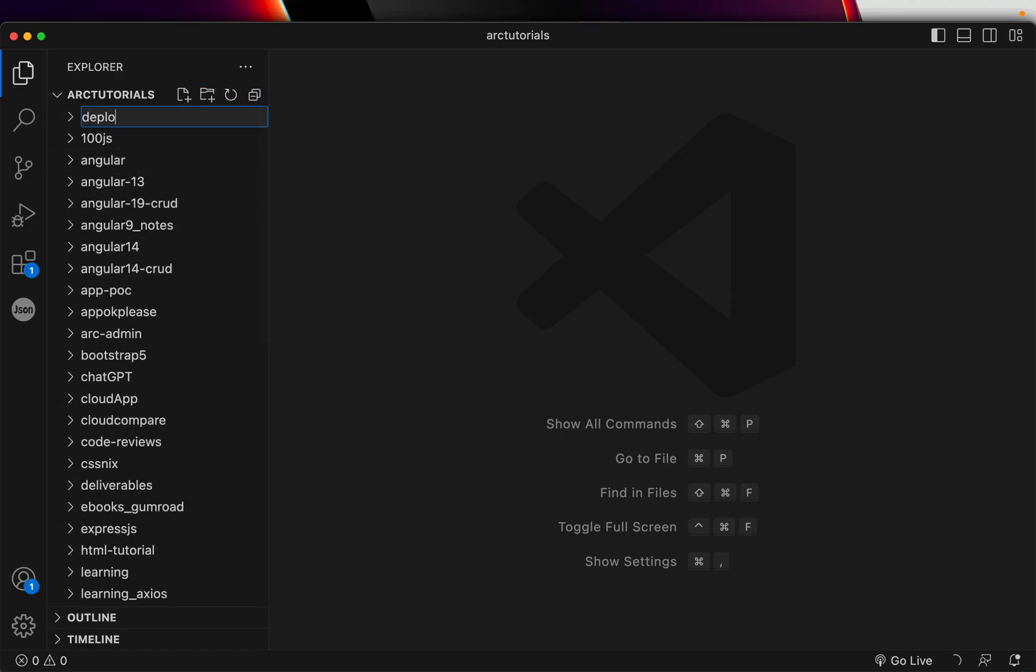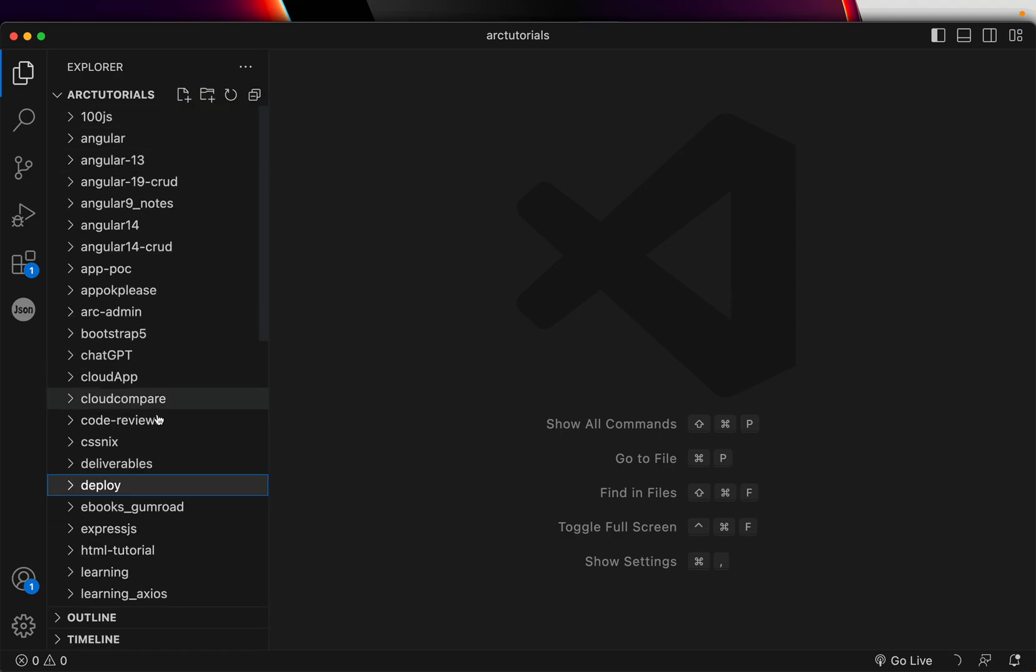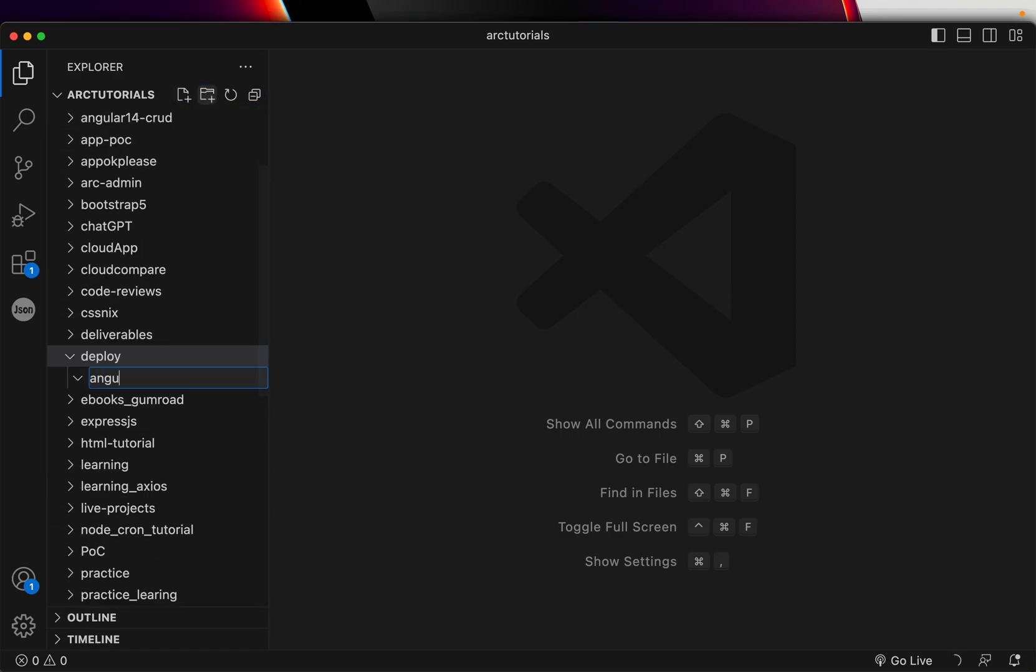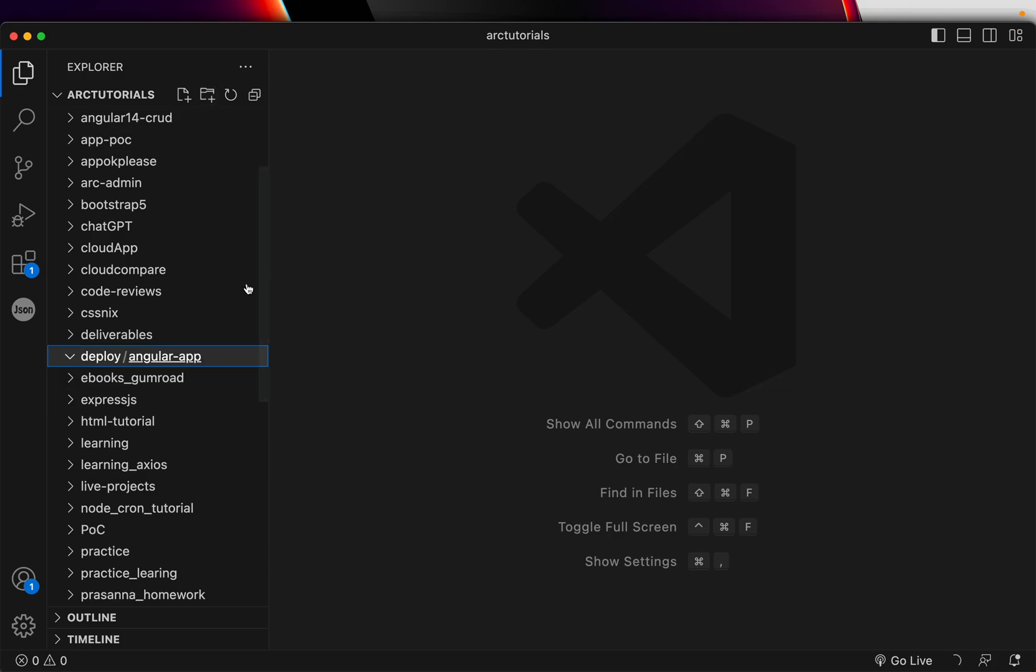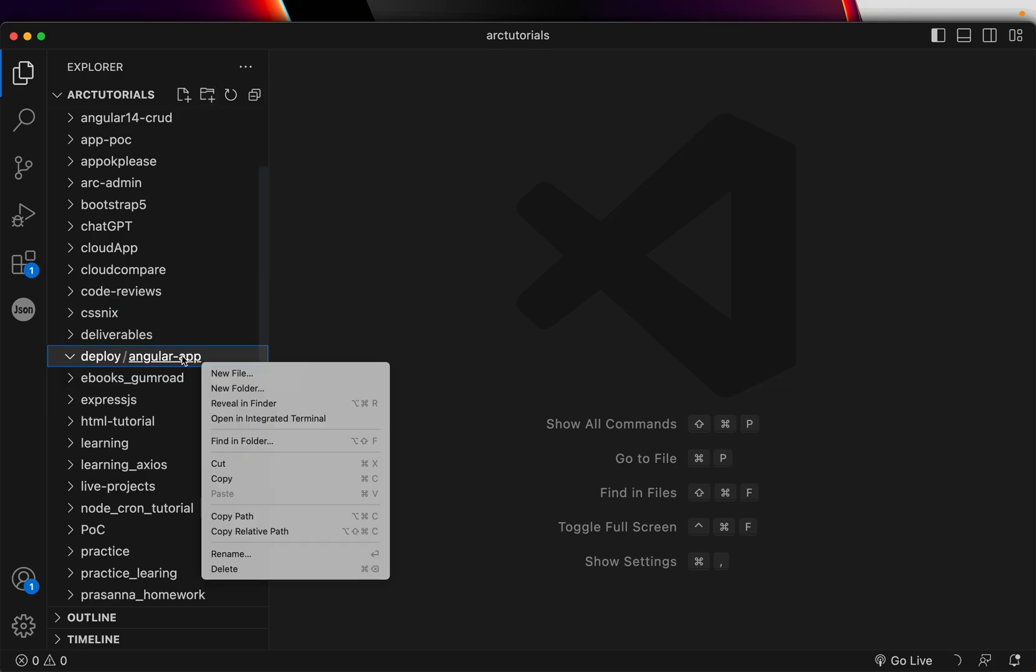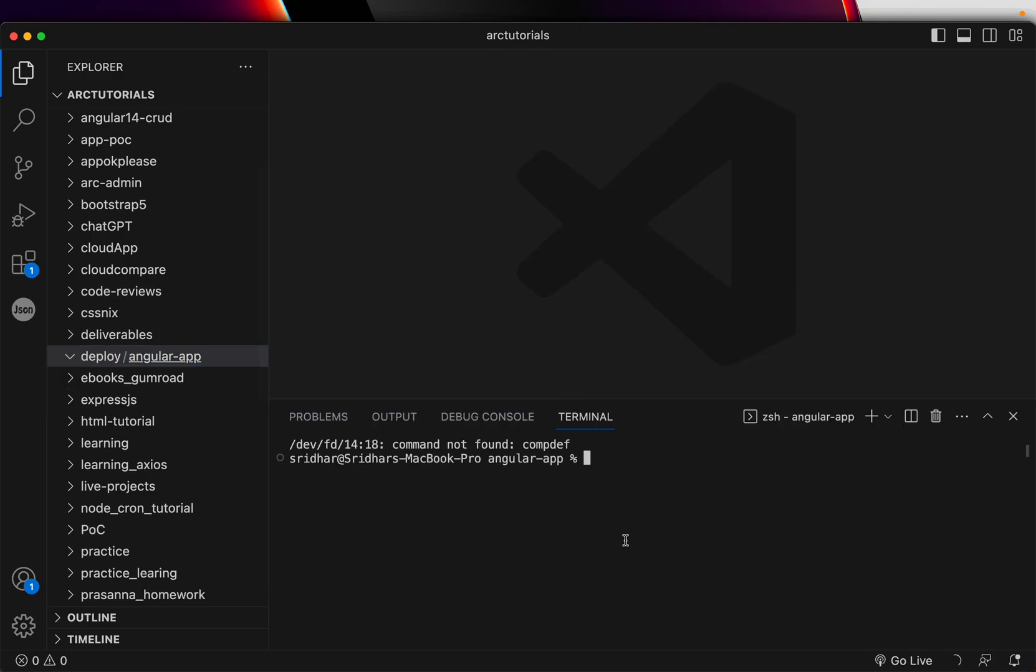Inside this, I'm going to create an Angular app. Now this is where I'm assuming that you already have an Angular application. If you don't, please refer to any of my Angular playlist and you can get started with Angular learning.